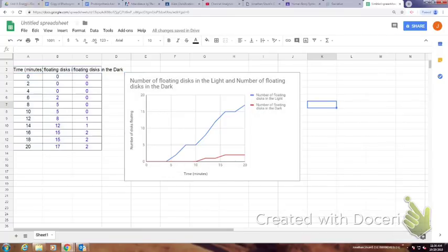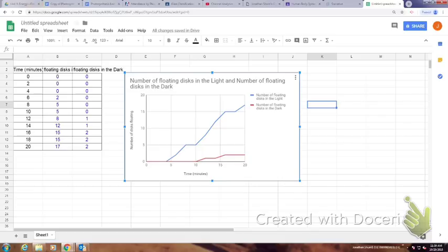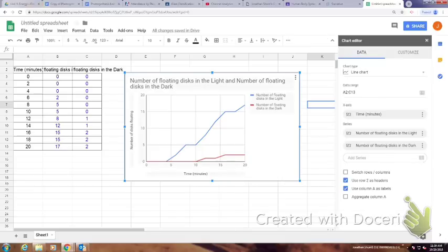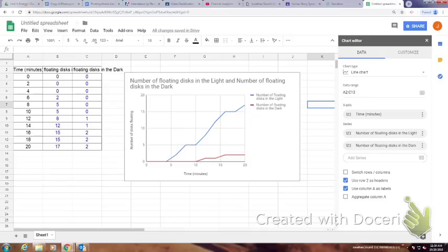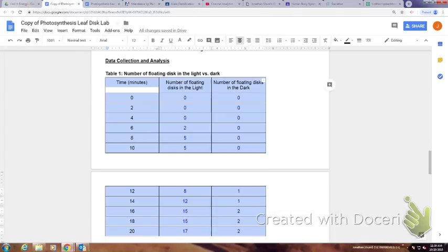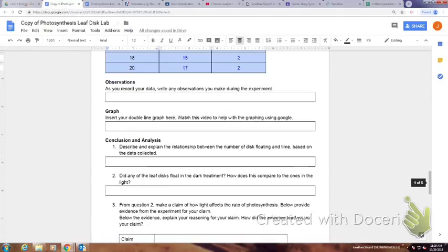So what I'm going to do now is I'm going to select the graph. You know it's selected because it has that blue outline around it. Then I'm going to press Ctrl+C to copy, and then I go back to my photosynthesis lab.